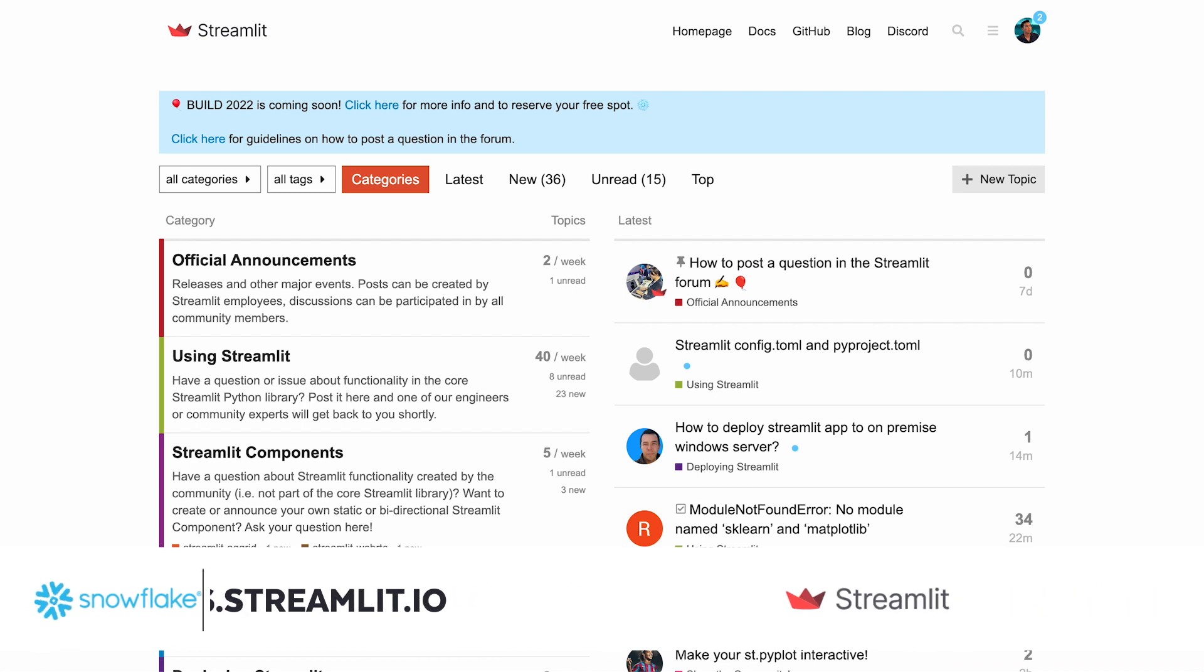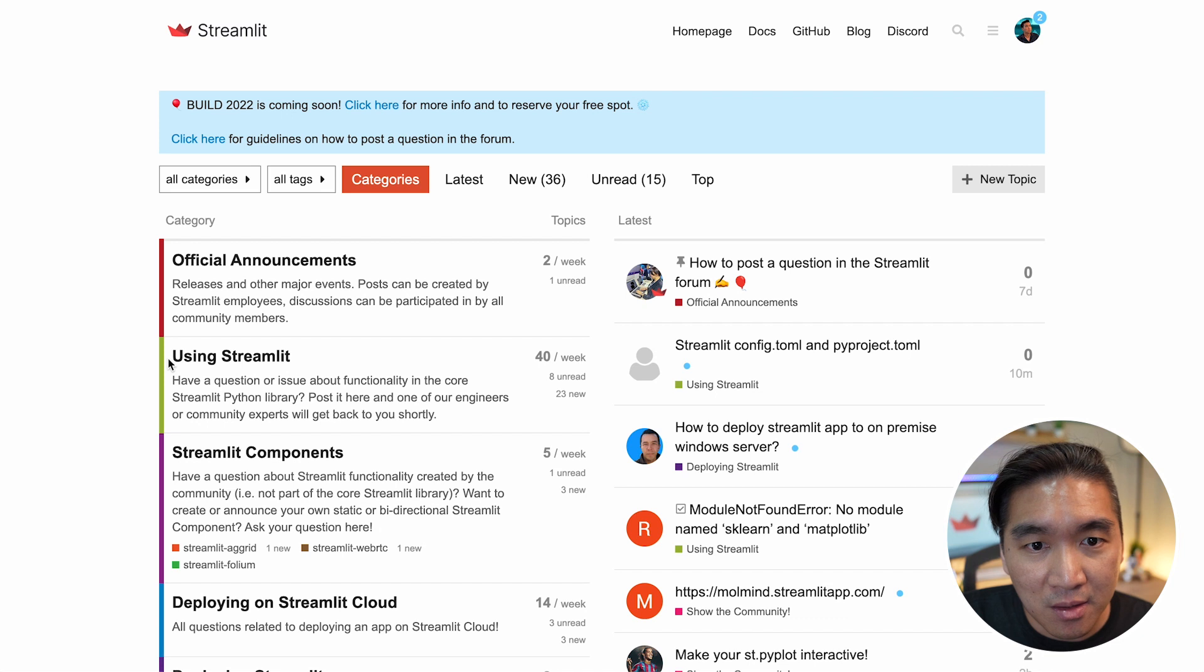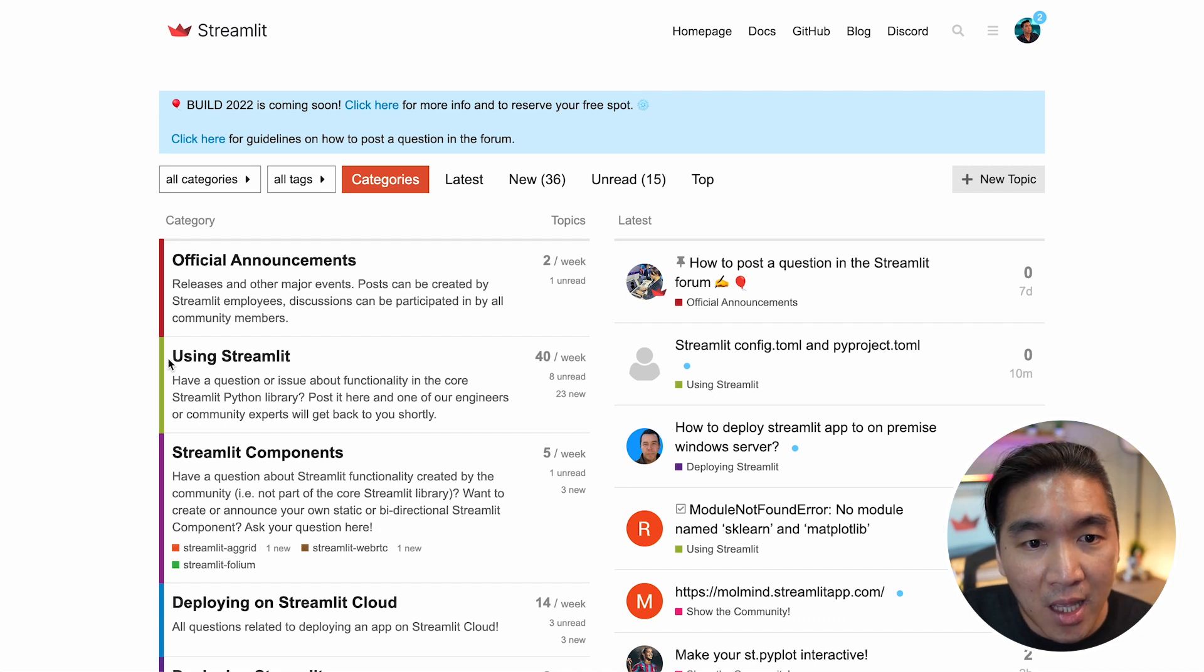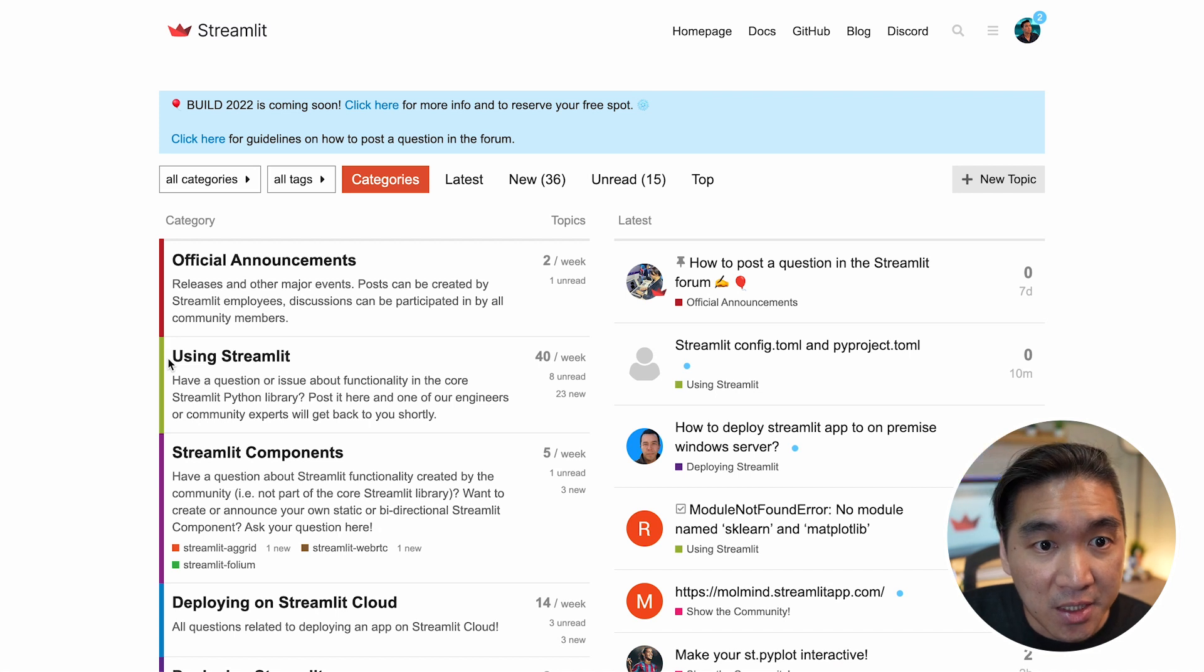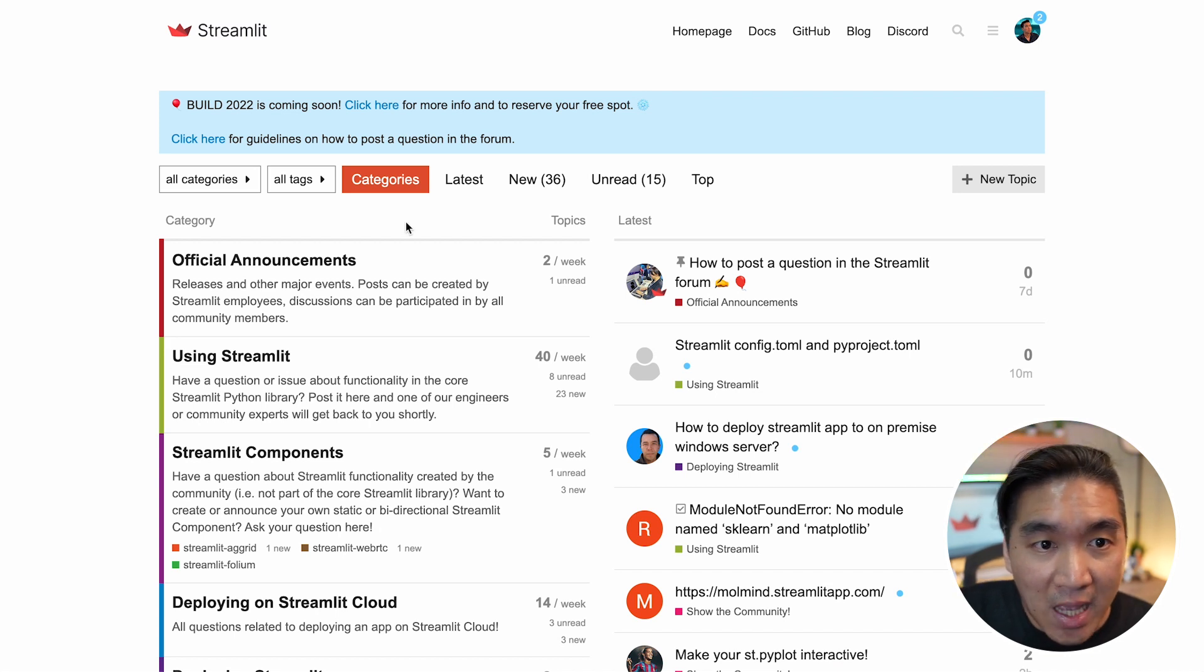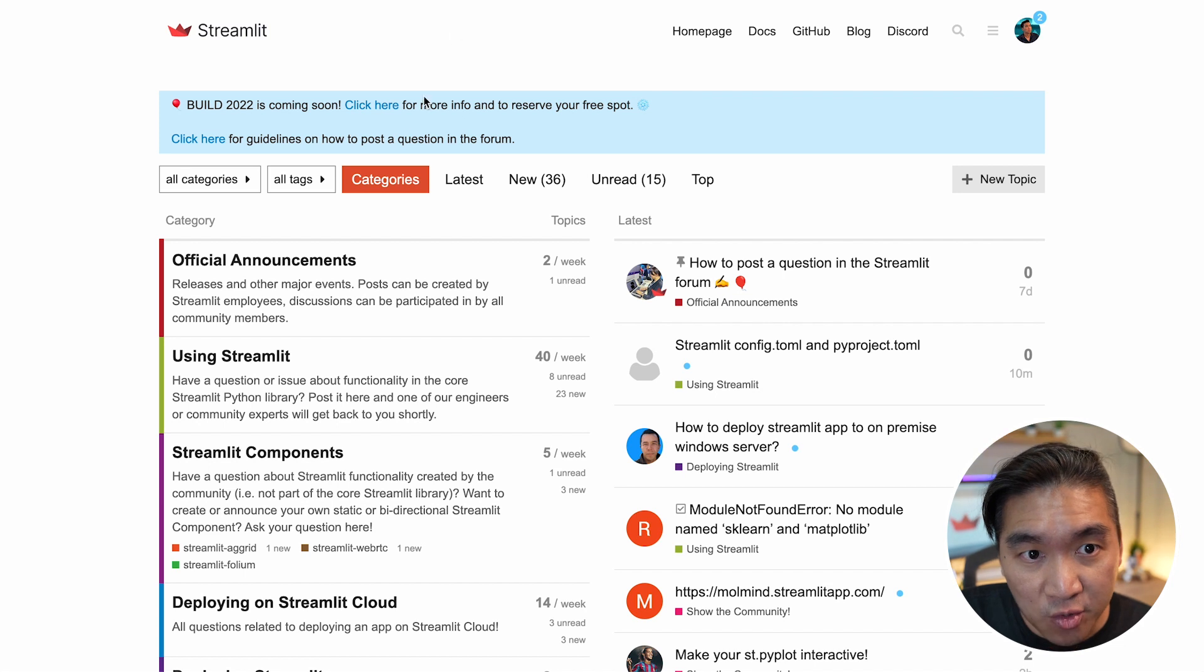And whenever you encounter some problems that you're stuck on, and you've tried all possible means, you have already Googled, you have already searched the stack overflow.